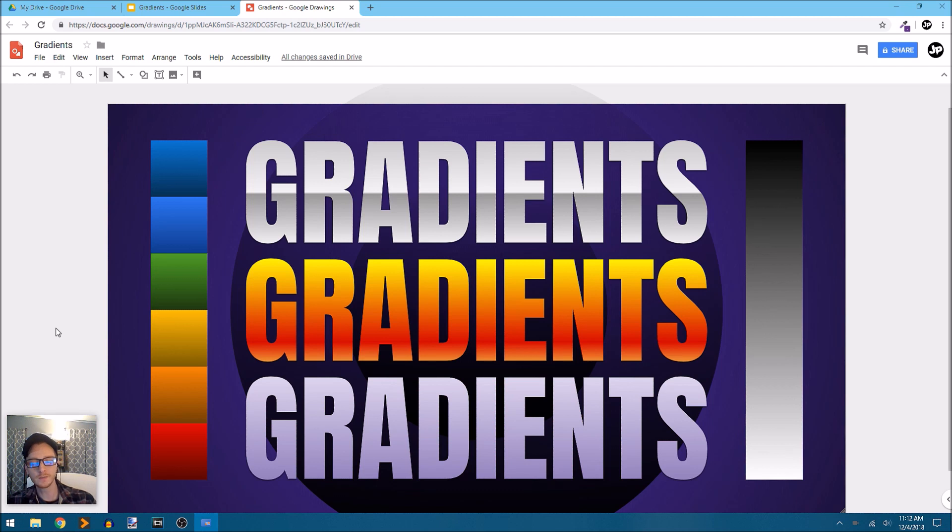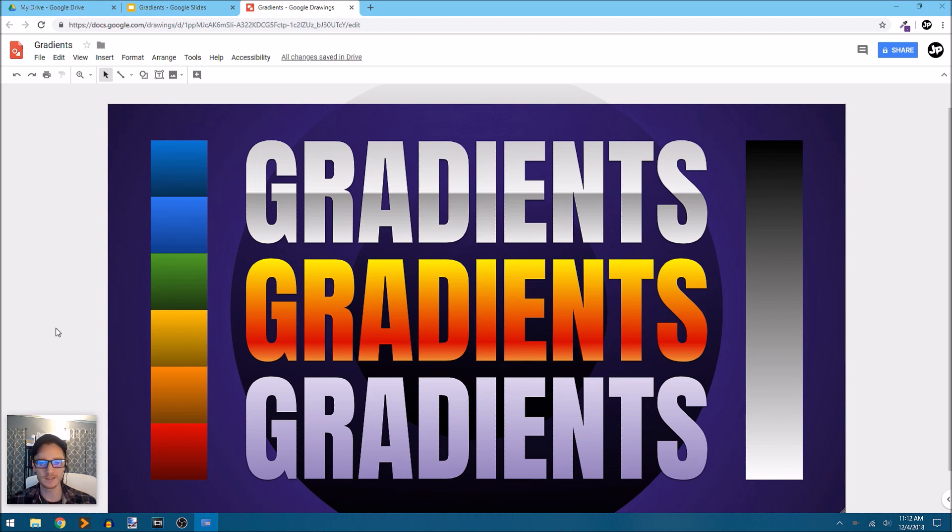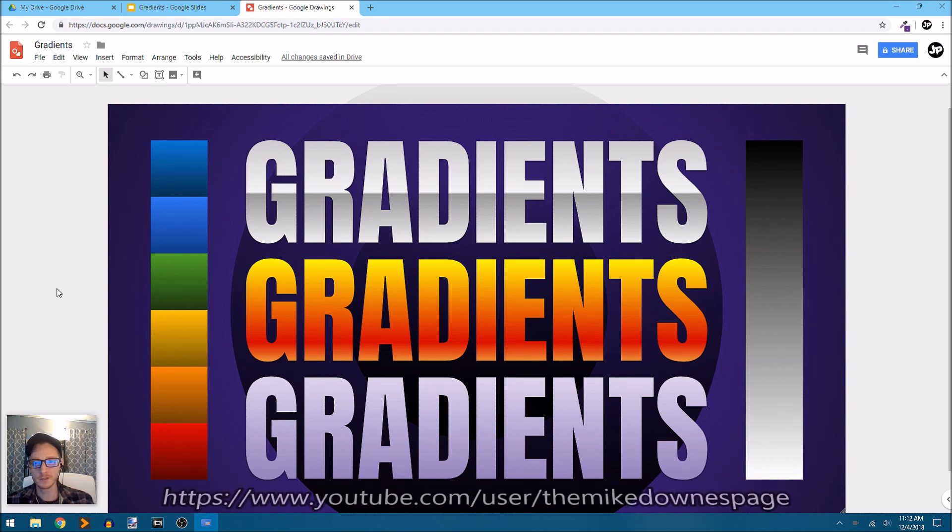On the screen here you can see some examples of some of the built-in gradients as well as some of the custom gradients you can create using Google Drawings and Google Slides. I want to show you because I didn't know that this existed until somebody pointed it out to me and I want to give a big shout out to Mike Downs.